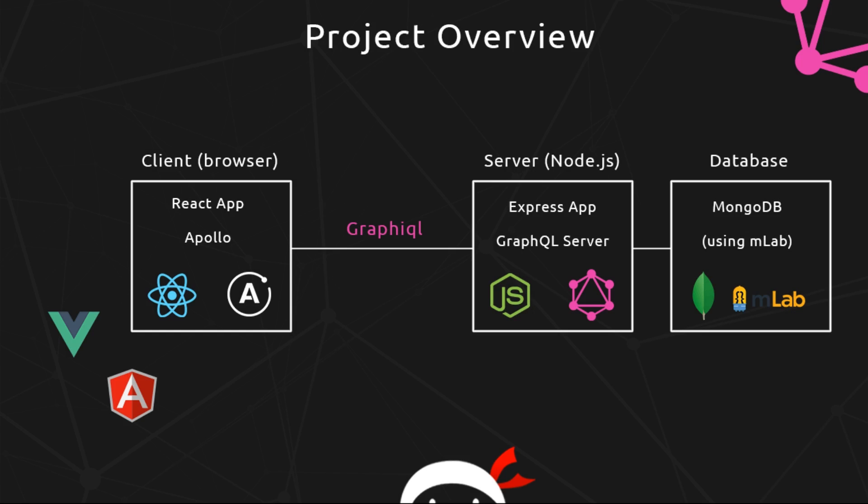Alright then, so in the last video I said that I wanted to give you a quick preview as to what a GraphQL query looks like when we're querying a GraphQL server. So to do that, we'll be using this tool right here called GraphiQL, which is a dummy front-end application which we can use to test our queries to a GraphQL server.